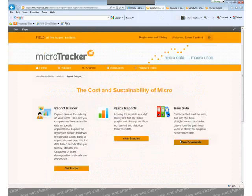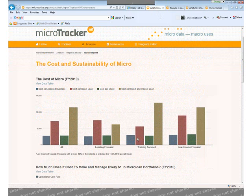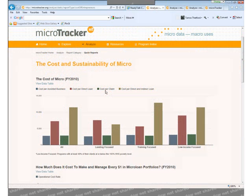And now I have some choices. I'm not quite sure what my questions are around cost, so I'm going to make use of the quick report section, which shows me graphs curated by field to answer some of the most commonly asked questions about U.S. micro. For instance, what are the costs to assist a business, make a direct loan, serve a client, and so on? How do these costs vary based on program methodology or outreach to low income clients?